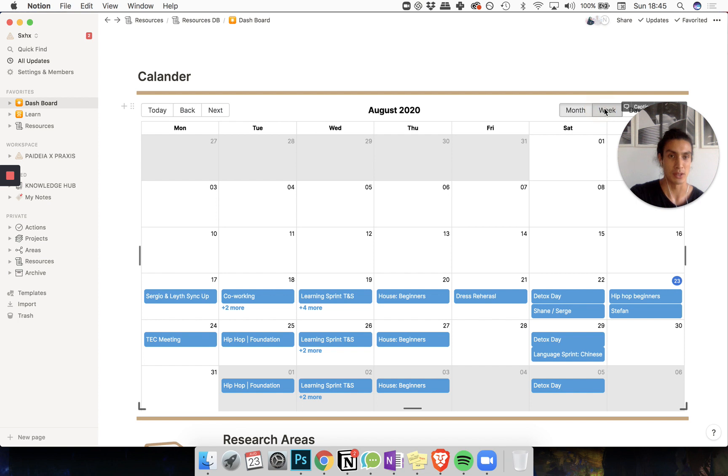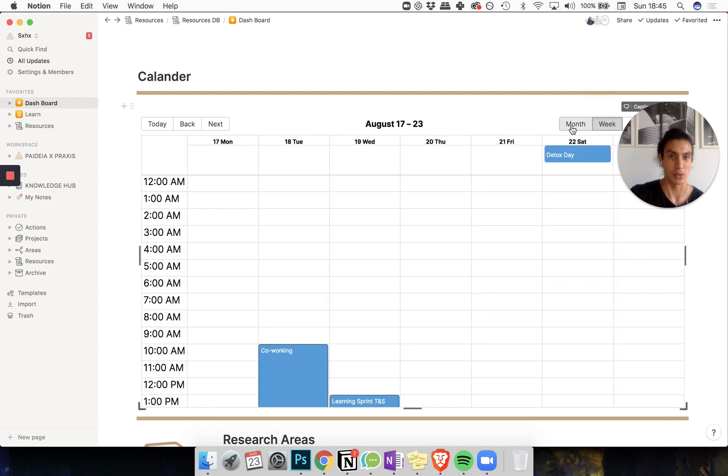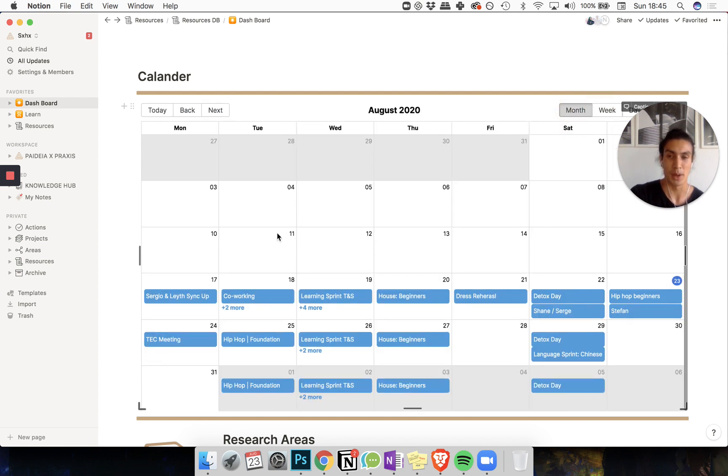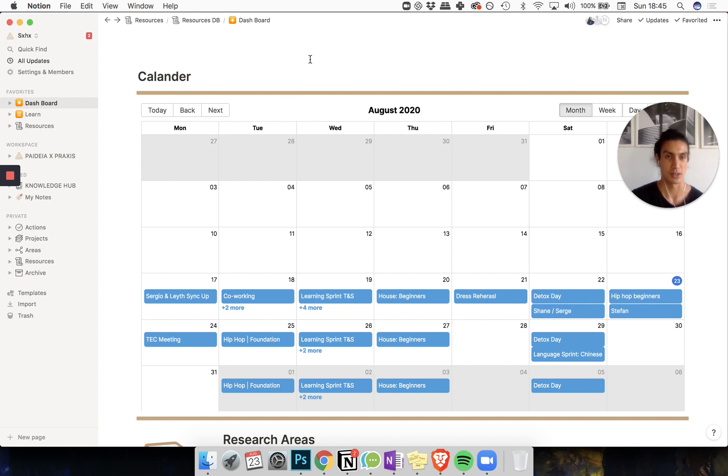You can check out the week view, the month view, the day view but you can't create events here just yet. So to do this it's really simple.